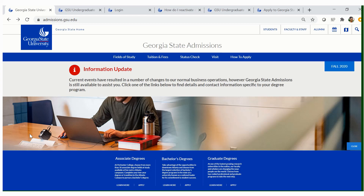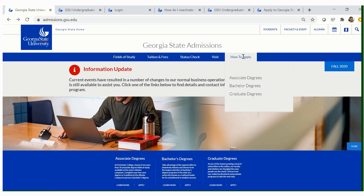In order to access the reactivation application, please visit admissions.gsu.edu. You will then be prompted to a screen which says Georgia State Admissions. Click on 'How to Apply.' If you are applying for our Perimeter Campus, choose Associate Degrees. If you are applying for our Atlanta Campus, choose Bachelor Degrees.